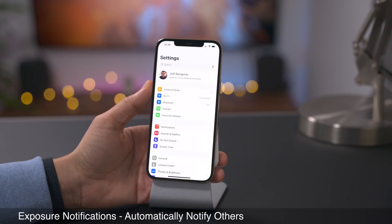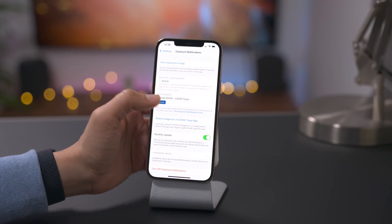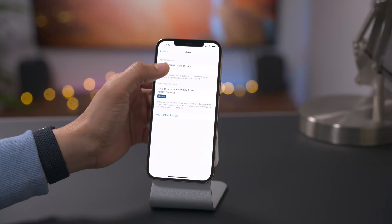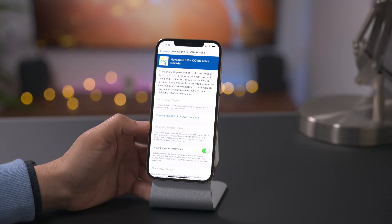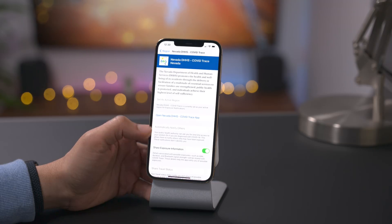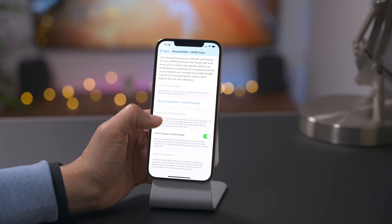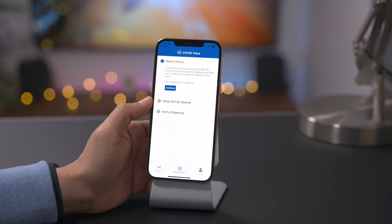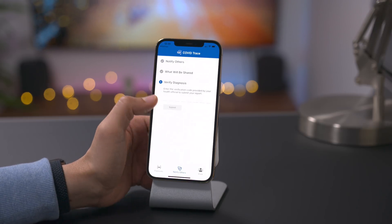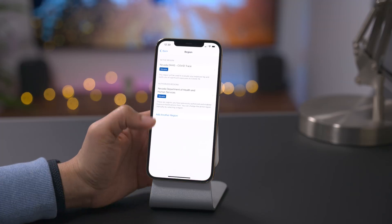If you use exposure notifications and have an active region added, you'll notice a new feature to automatically notify others when you have a positive COVID test. This allows public health authorities to ask for one-time access to your random IDs. If you are diagnosed with COVID-19, health authorities can automatically notify others, and you won't be identified via the notifications because it's all anonymous. This makes the system work much better at helping people stay alerted if they may have encountered someone with COVID-19.